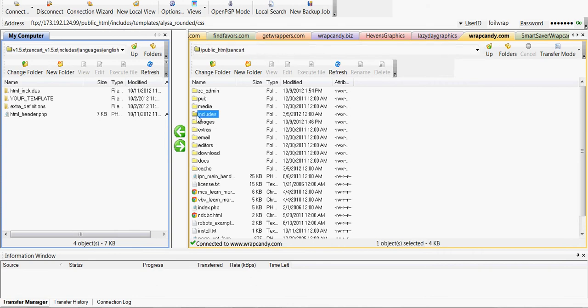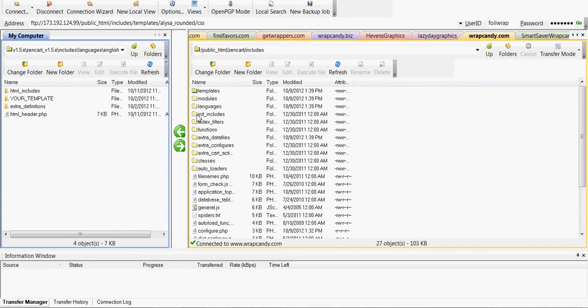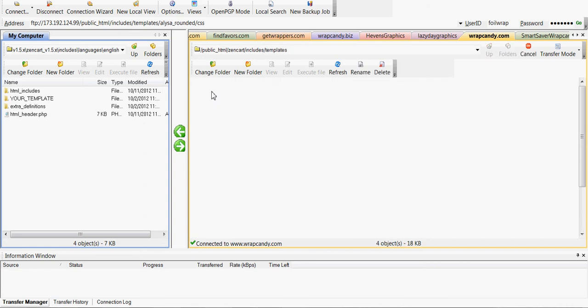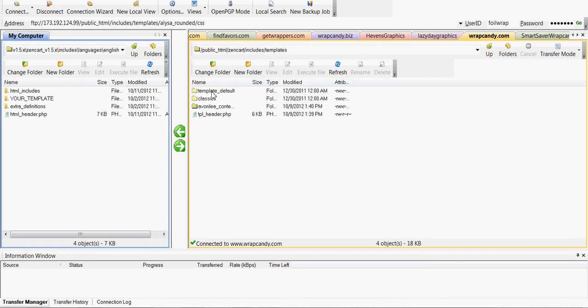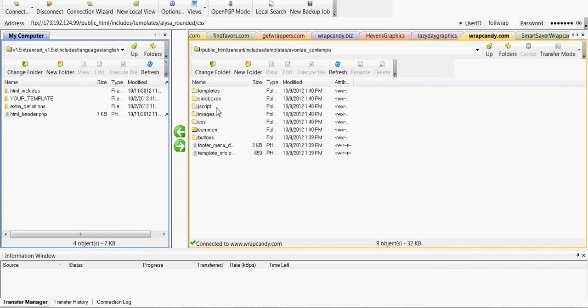You're going to go ahead and click on includes. You want to go to templates and then find the template you're using. So we're using Avonlee. So once you get to Avonlee, this is just particular for this site, your template name might be something different.